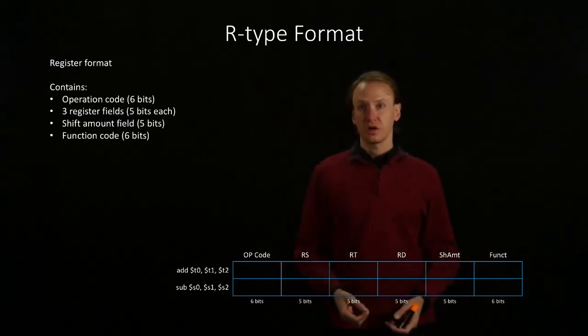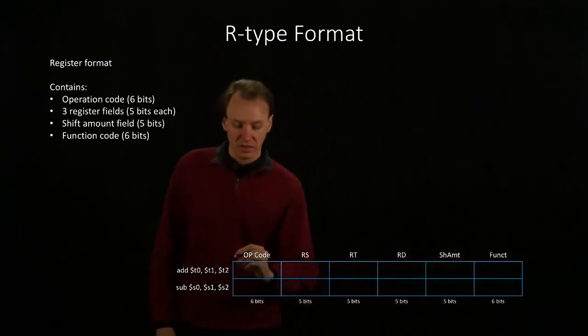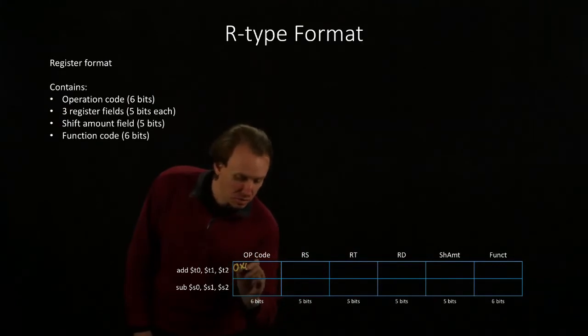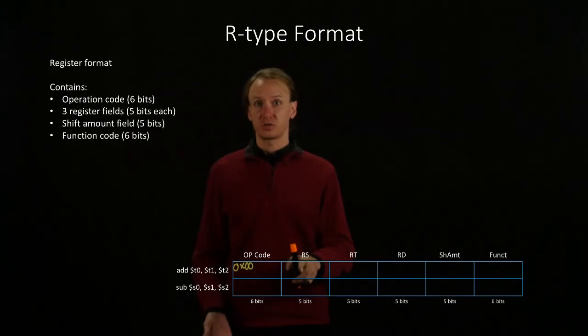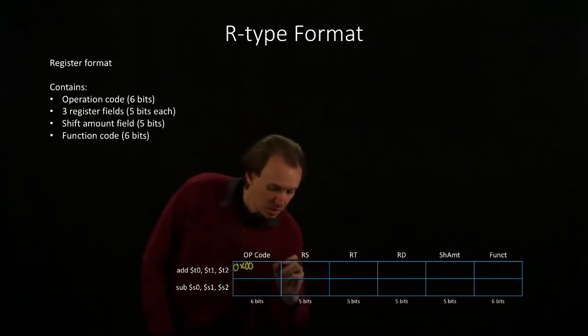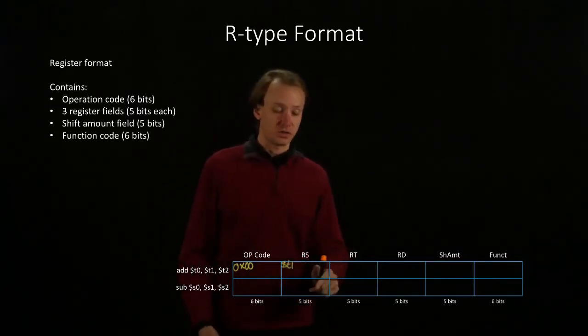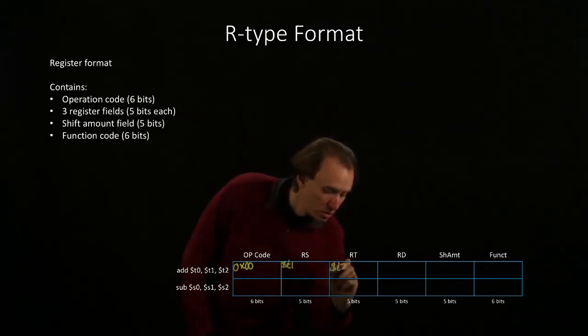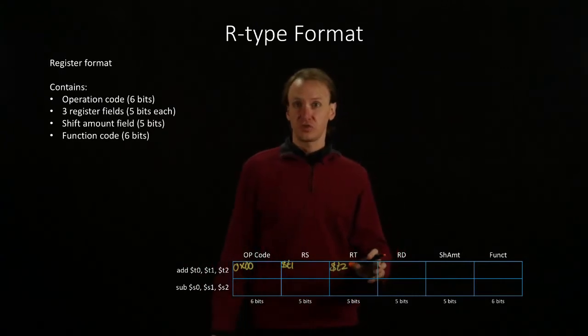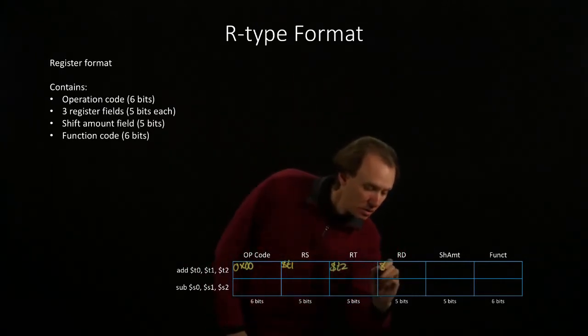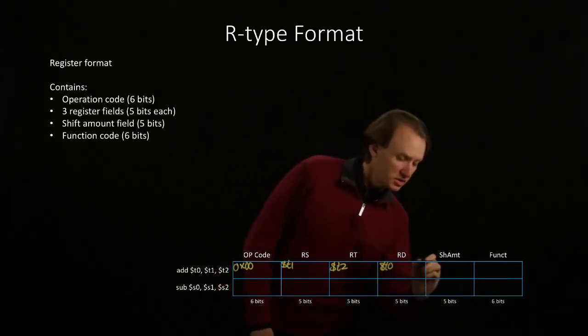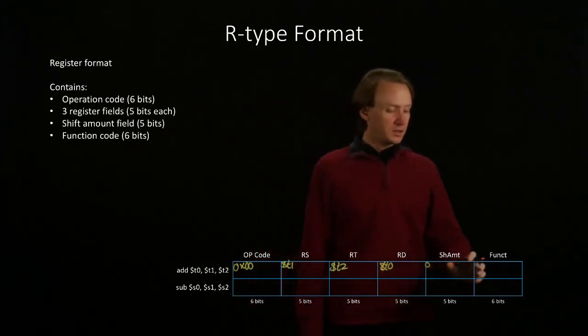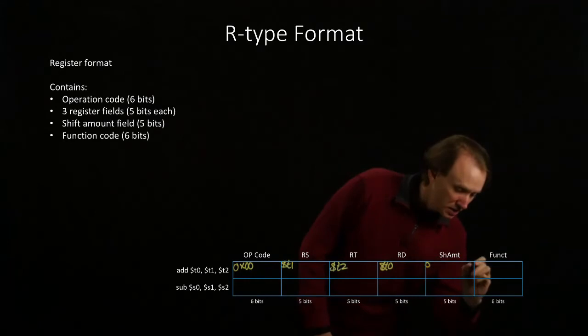I will start with the add instruction, and the opcode for an add instruction is 0. The RS field corresponds to the first source register. In this case, the first source register is T1. The second source register is T2. And then the destination is register T0. We don't have a shift instruction, so we won't have anything in the shift amount. And the function code for an add instruction is 20 in hexadecimal.